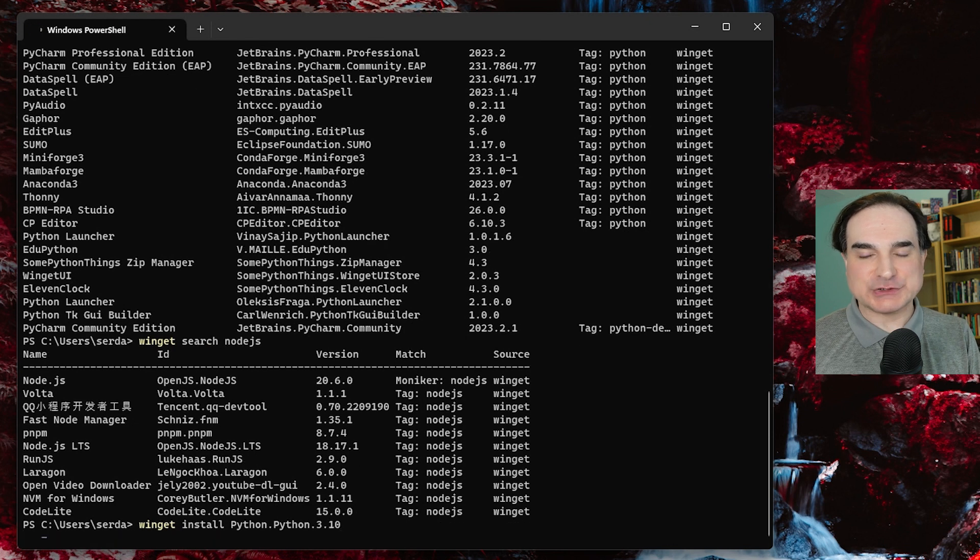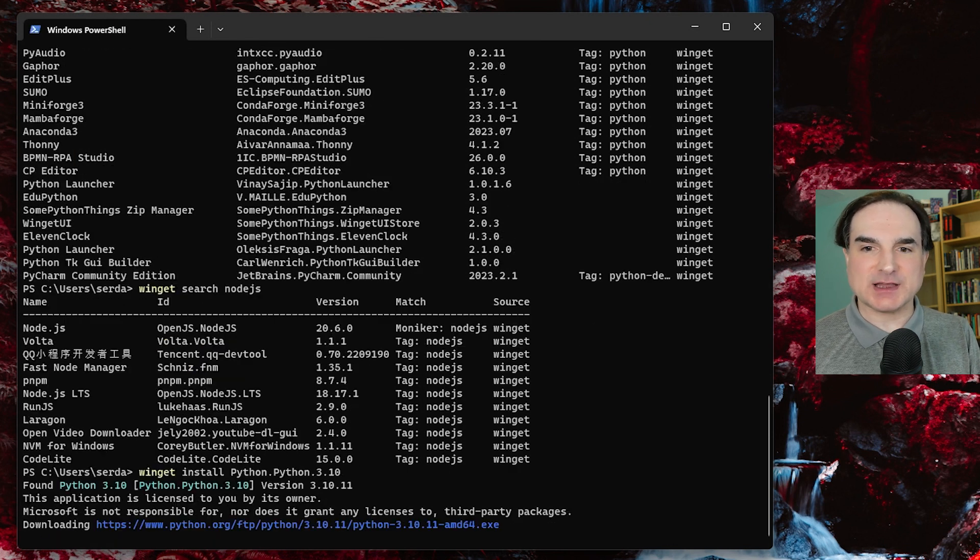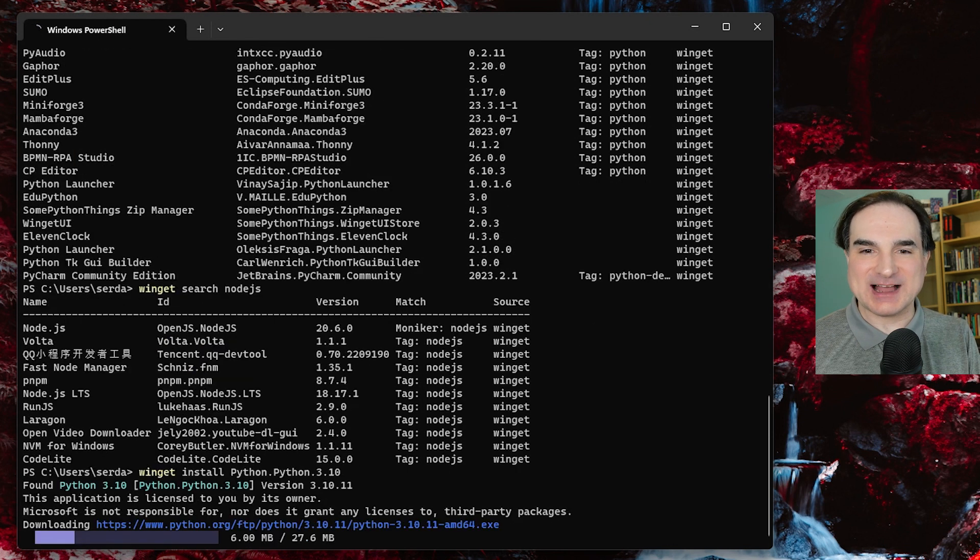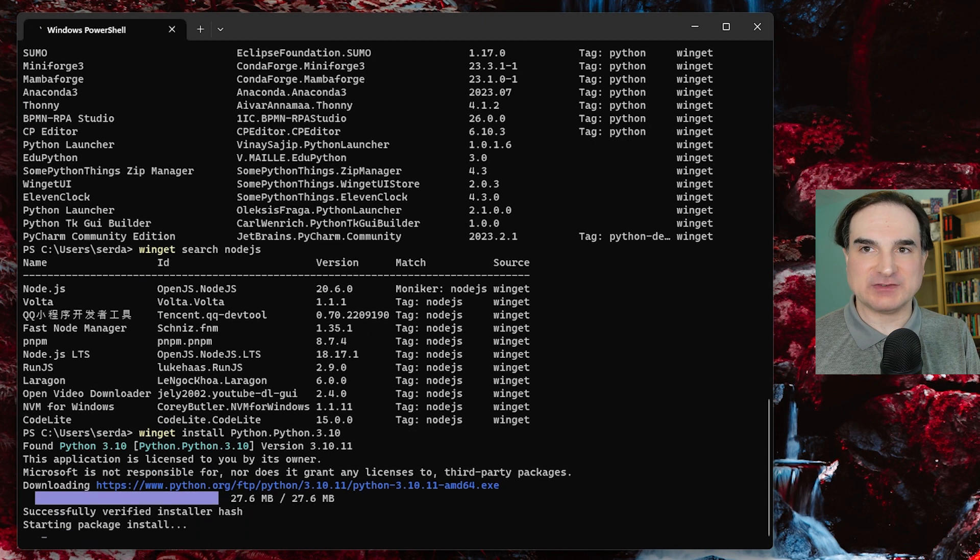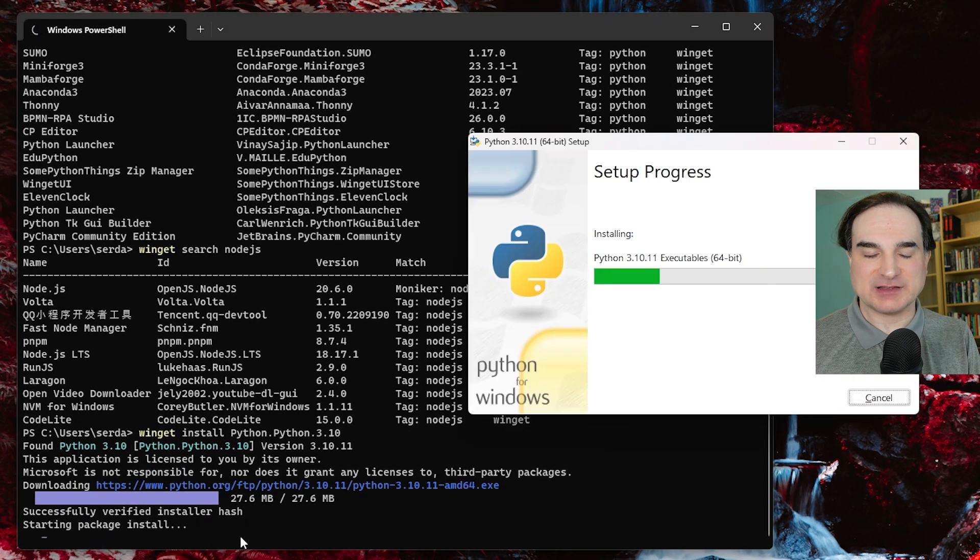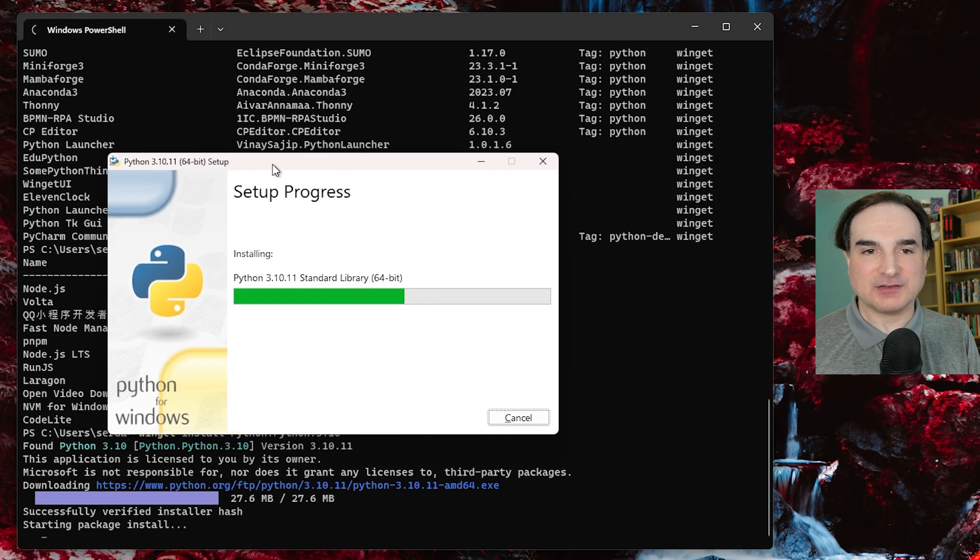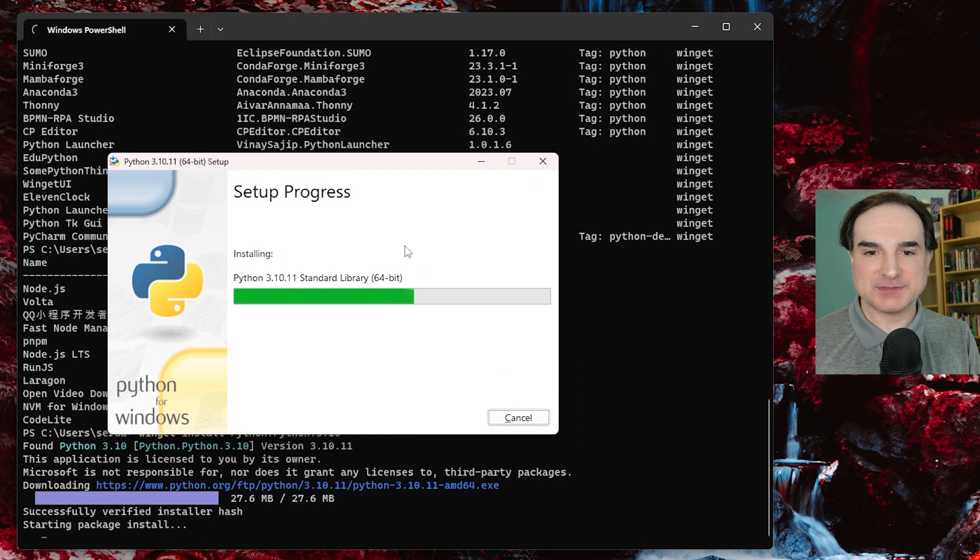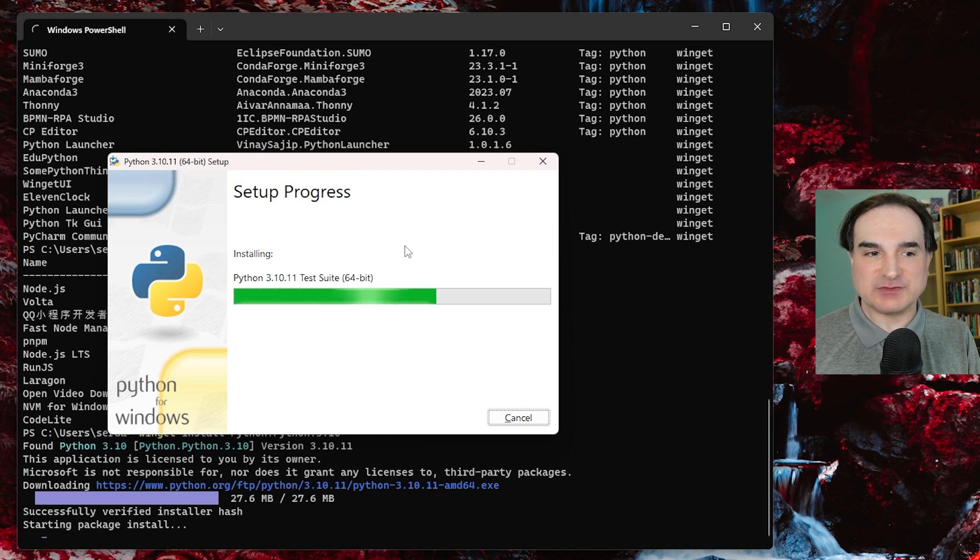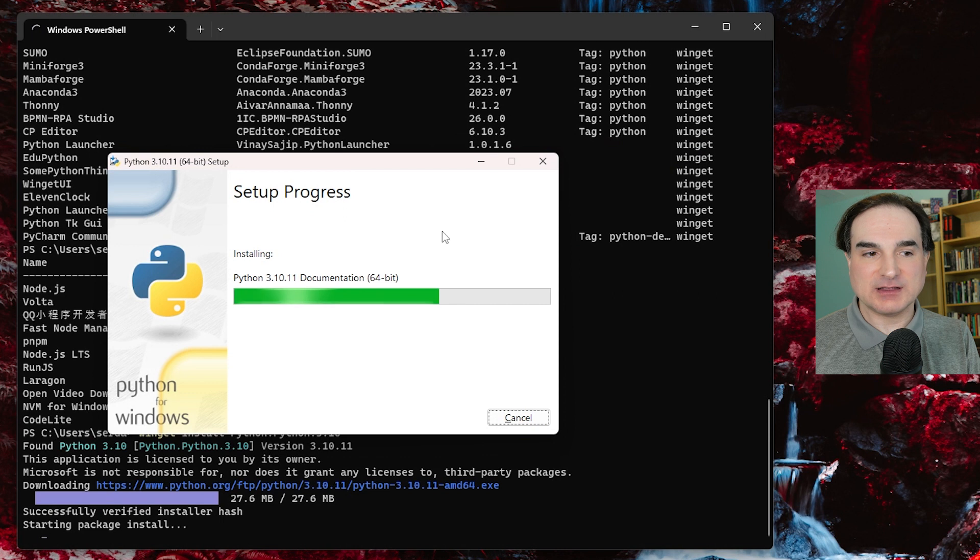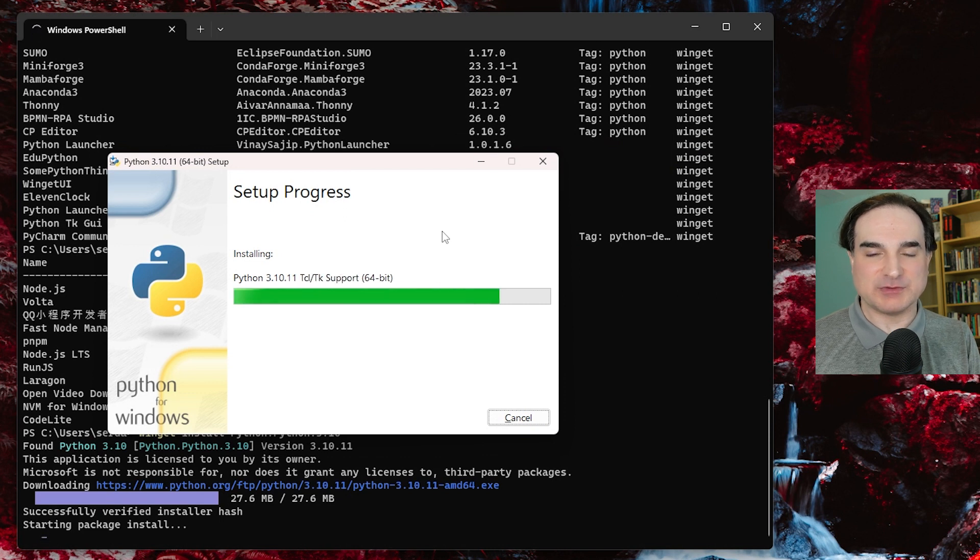I should note that winget is not responsible for doing the actual installation. It just fetches a package that it has listed in its repository and starts that package's installer. All it's doing is obtaining the redistributable that somebody else provides and triggering that redistributable's install process.